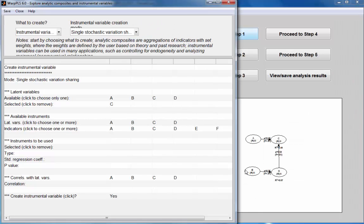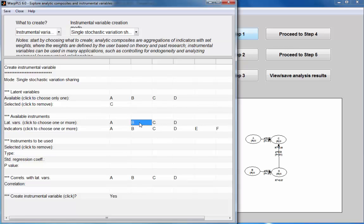And the instrument will be B, which is the variable for which variation ends up in C. So the instrument will be B, the latent variable B.